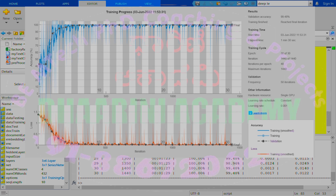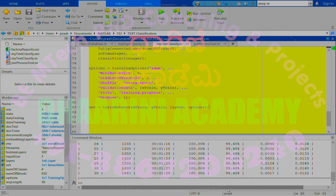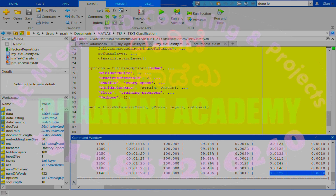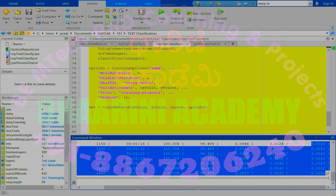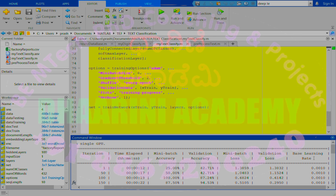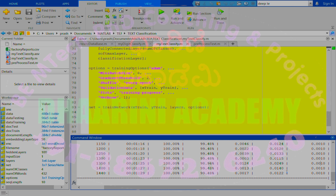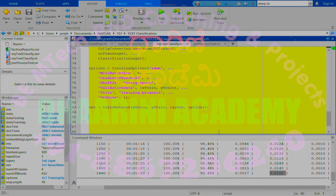The validation accuracy reaches 99.48%. The losses are very small values throughout training. The validation loss is also small. The learning rate is stable. Overall, the machine has learned very well from the training data.